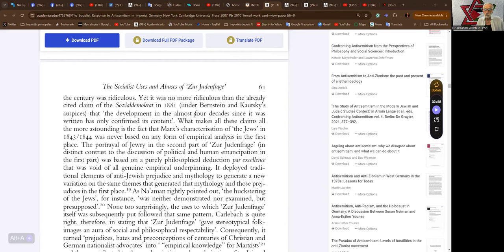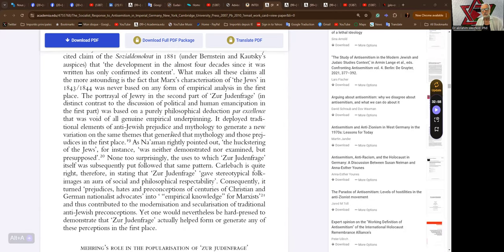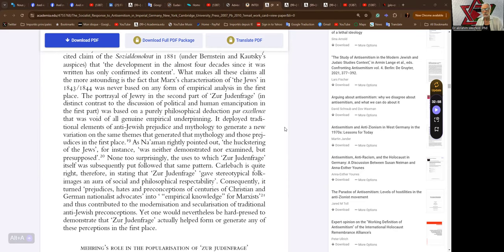What makes all these claims all the more astounding is the fact that Marx's categorization of the Jews in 1843-1844 was never based on any form of empirical analysis in the first place. The portrayal of Jewry in the second part of the Judenfrage, in distinct contrast to the discussion of political and human emancipation in the first part, was based on a purely philosophical deduction par excellence that was void of all genuine empirical underpinning.